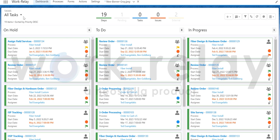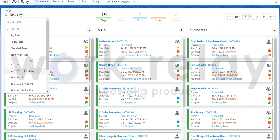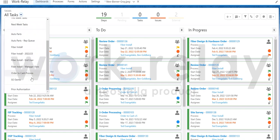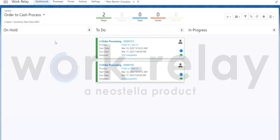On the top left, you can easily filter by the process you would like to work on. We are going to use the order to cache process and look at how WorkRelay solution makes the process more efficient and reduces error in the cycle.